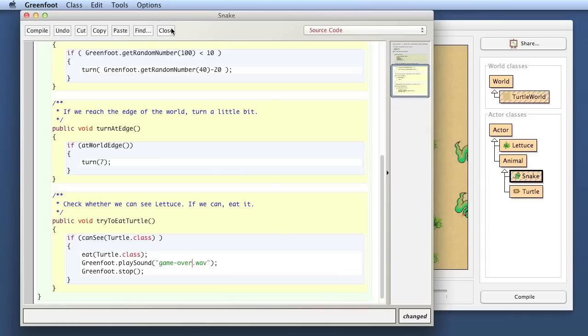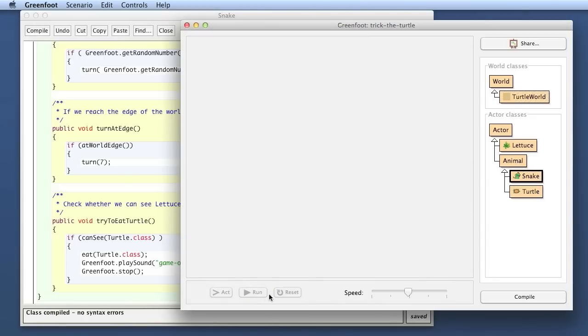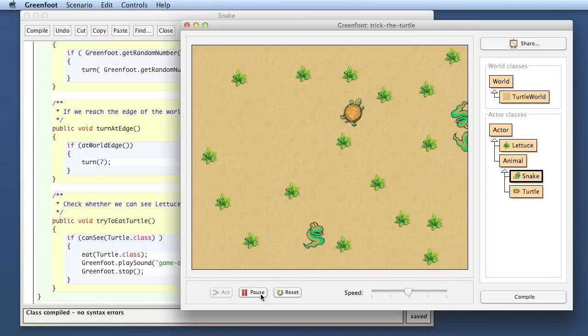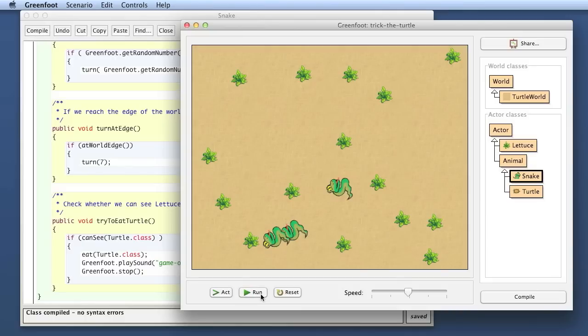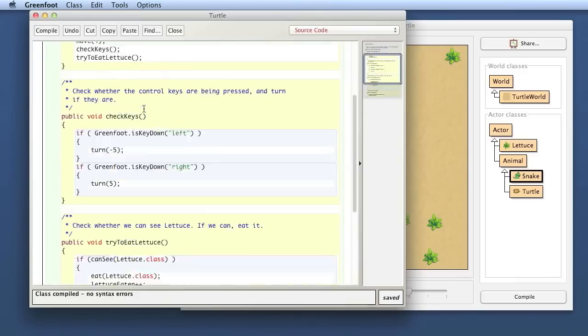And now if I get eaten, the game stops and I've got my game over sound. And that's the game losing sound and the fanfare is my game winning sound. Okay, that was the first look at variables.